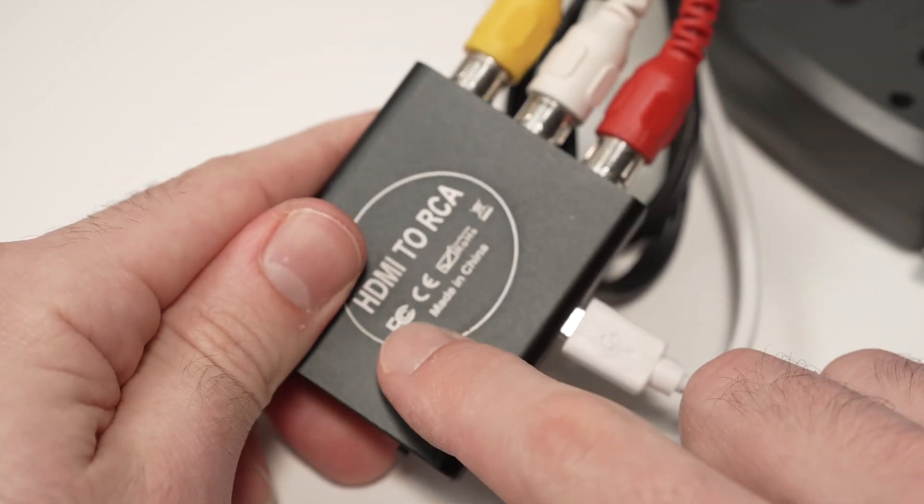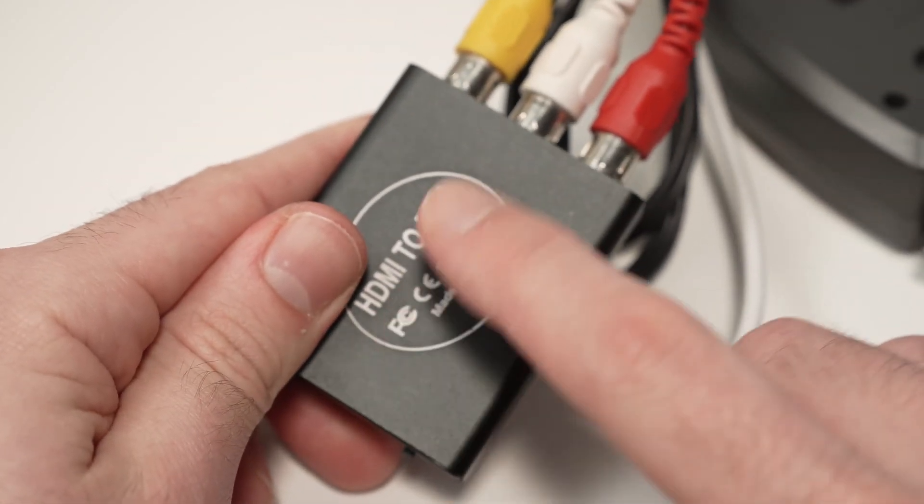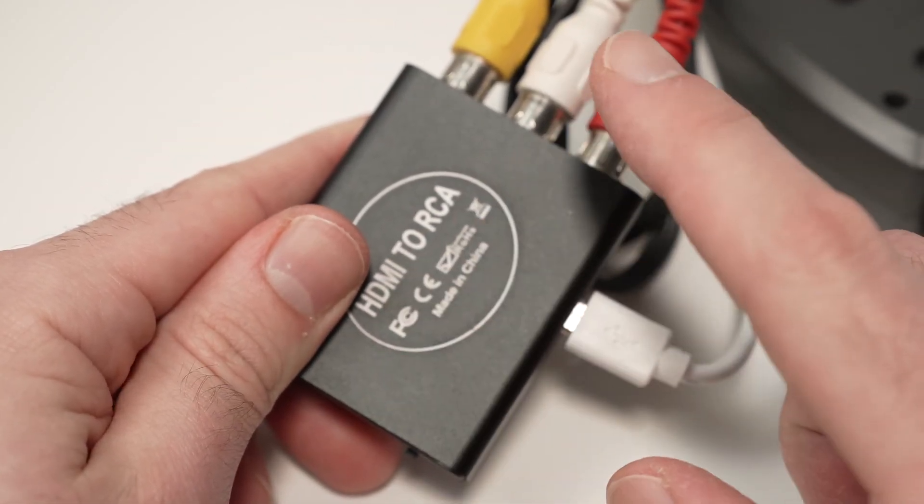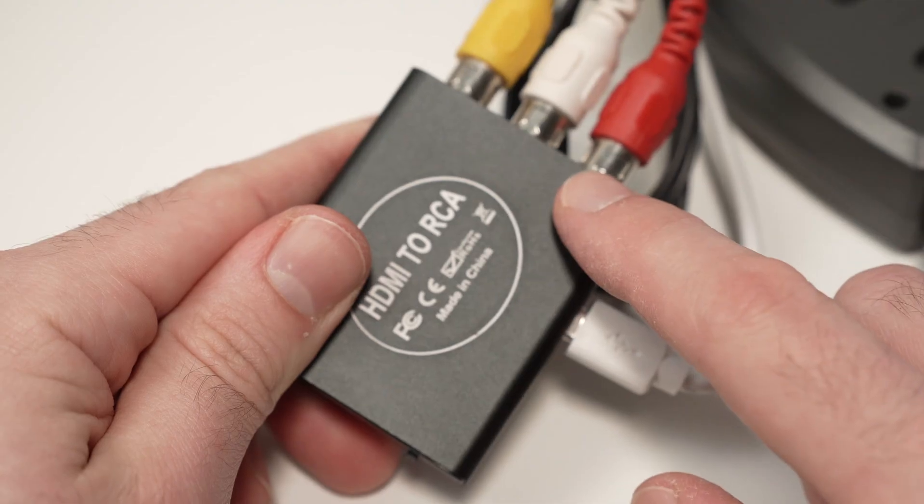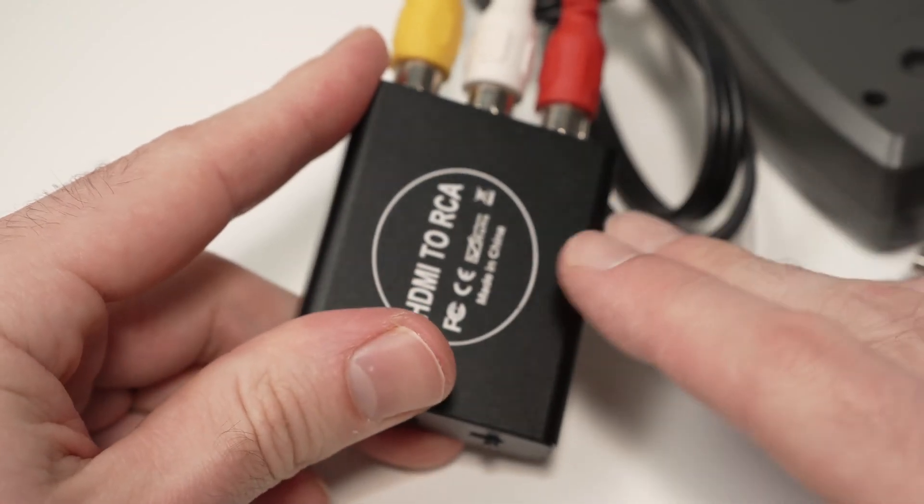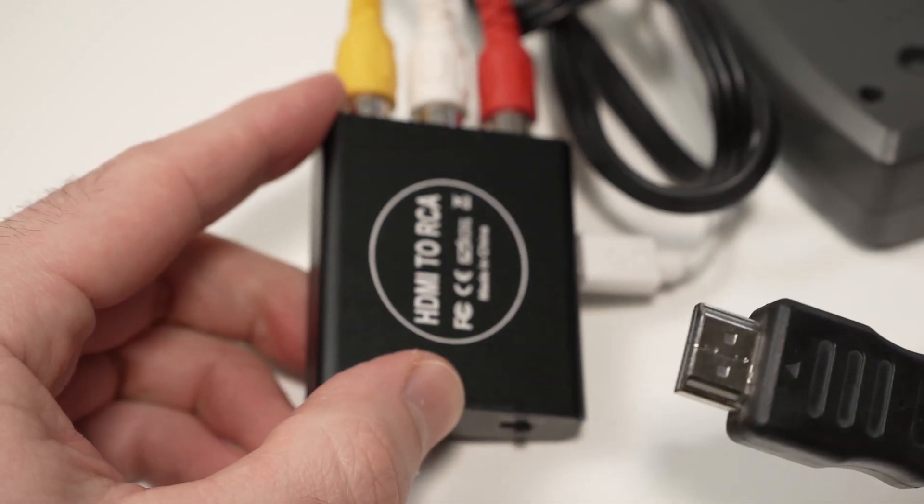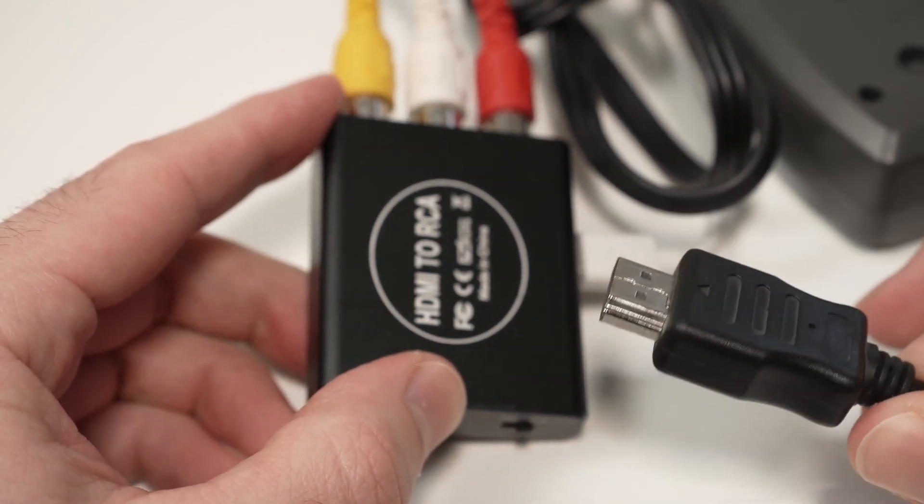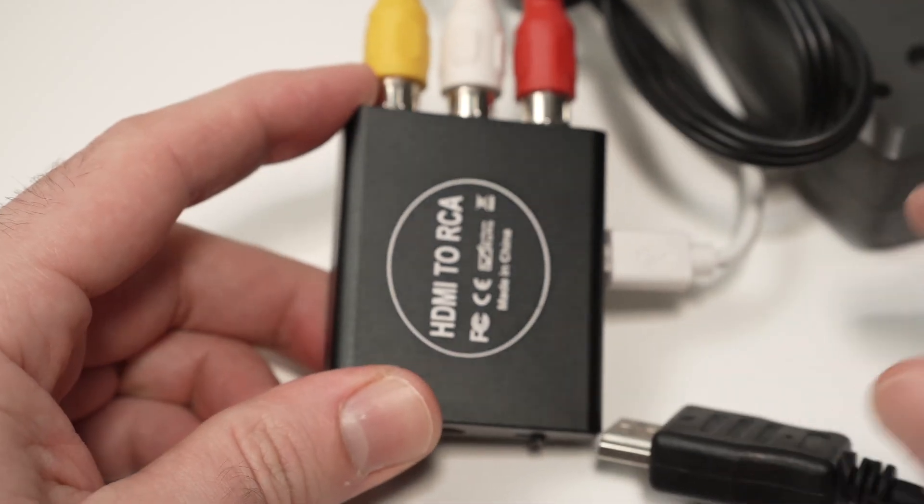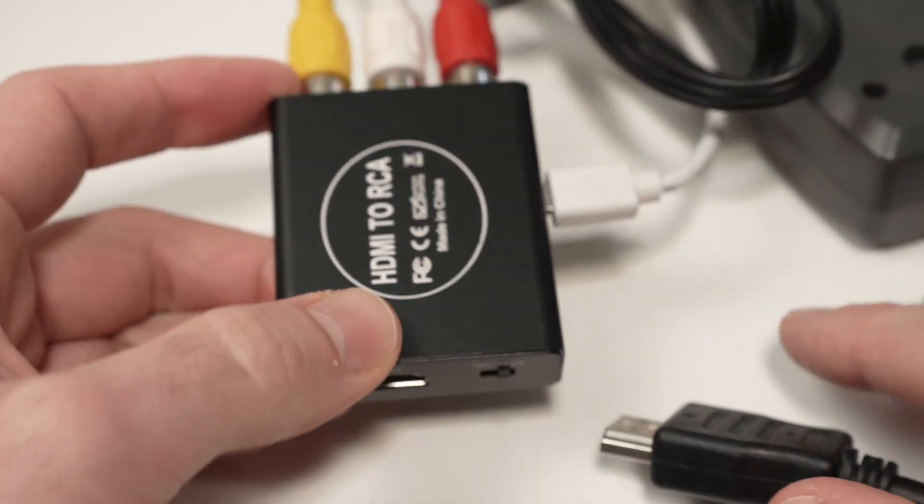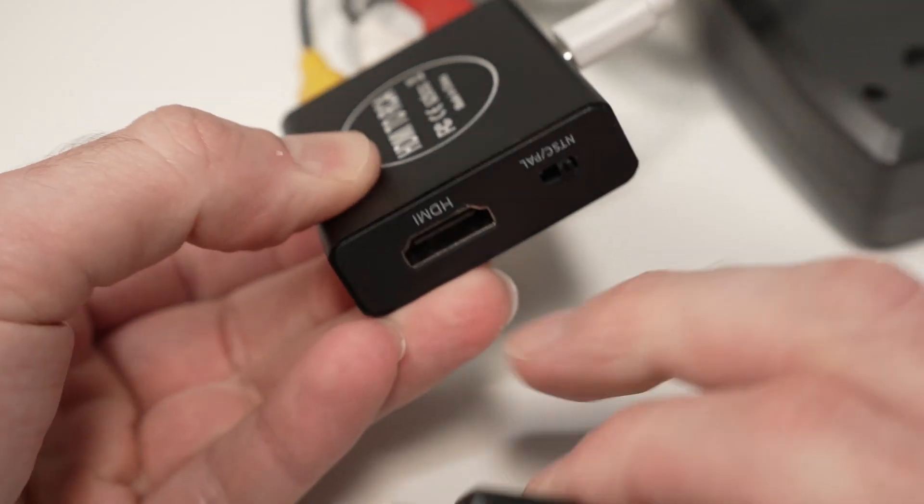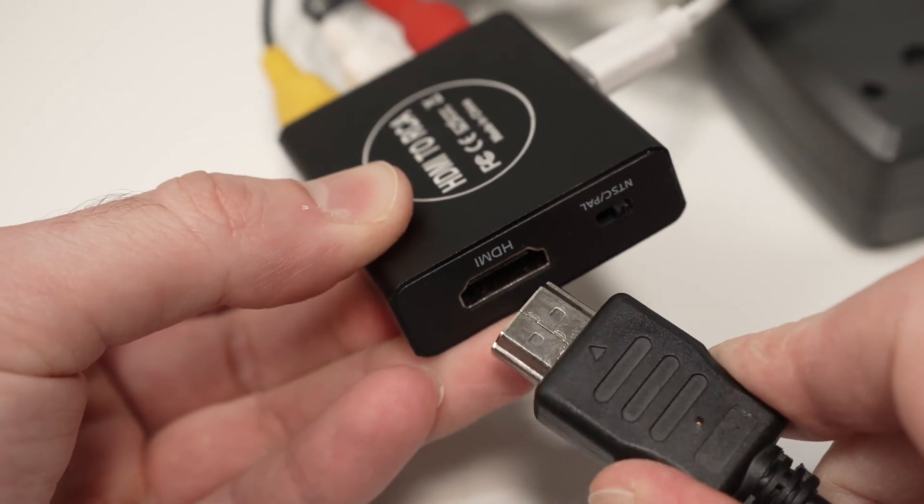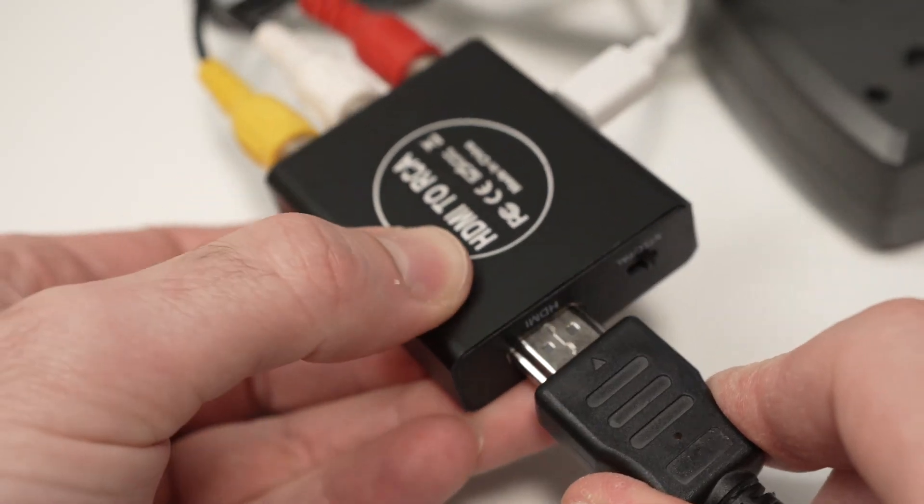So it's important that you get an HDMI to RCA and not RCA to HDMI. This little device will transform our digital signal into analog. So this is the first step. Connect it to the HDMI input of this small device.